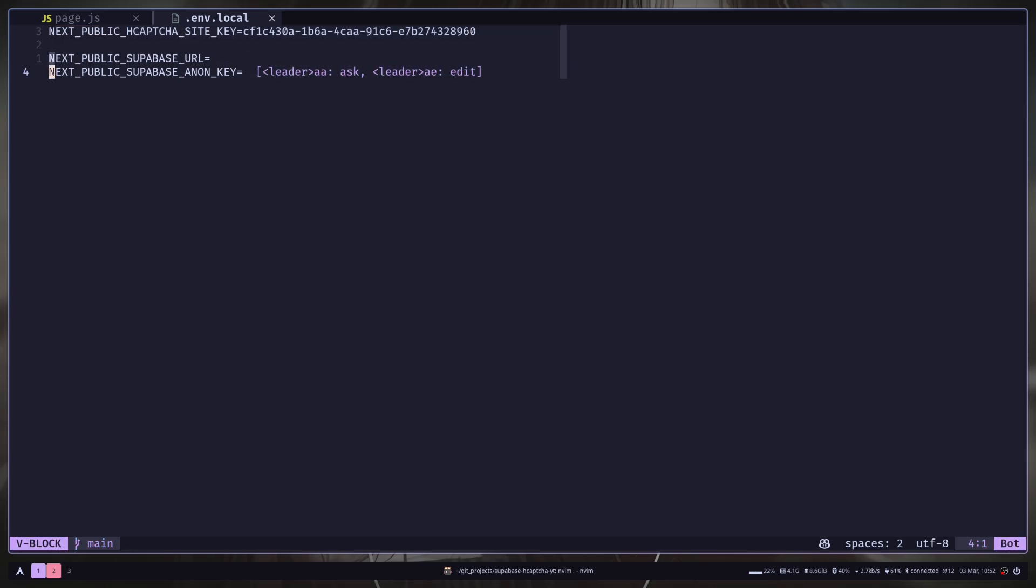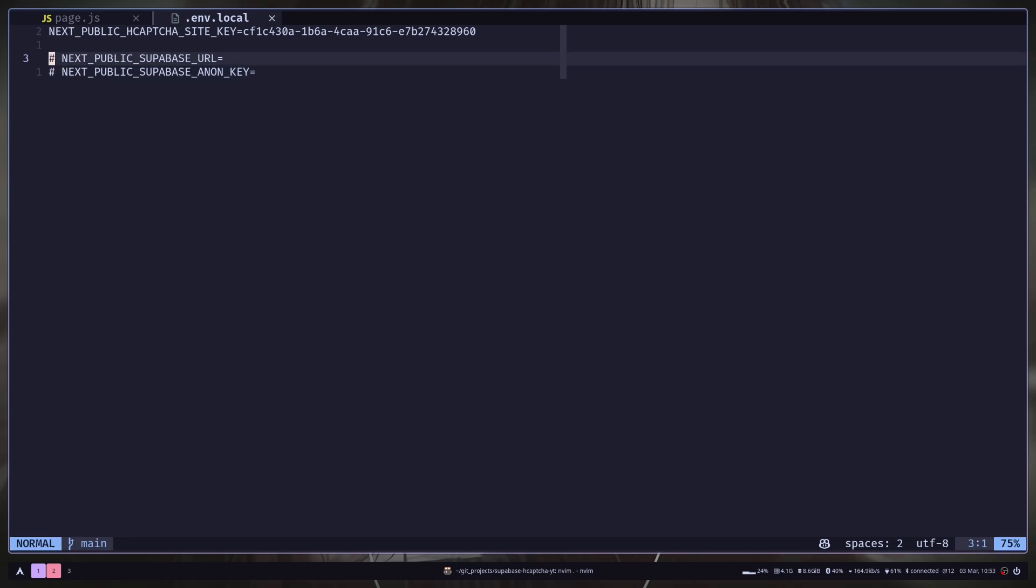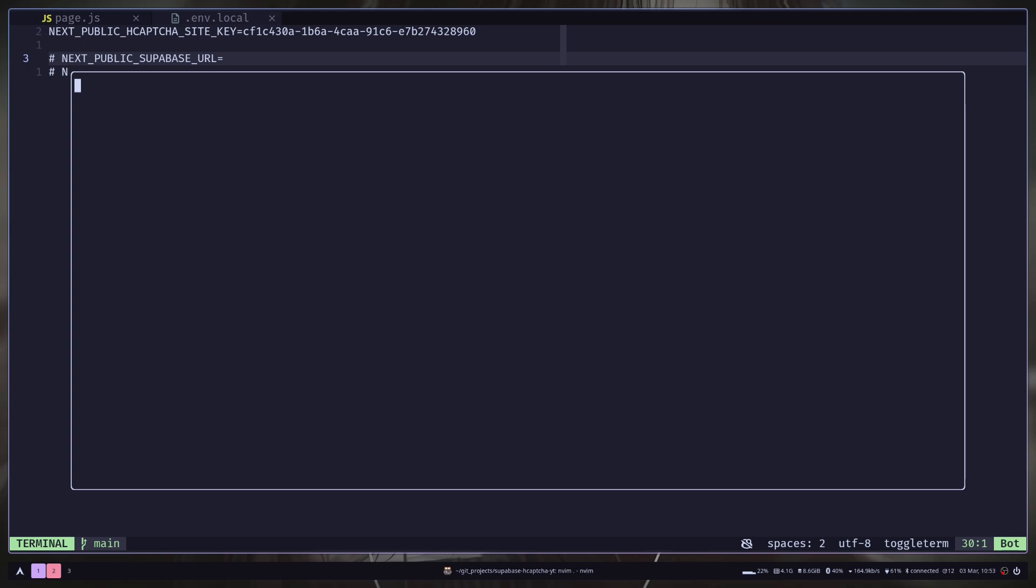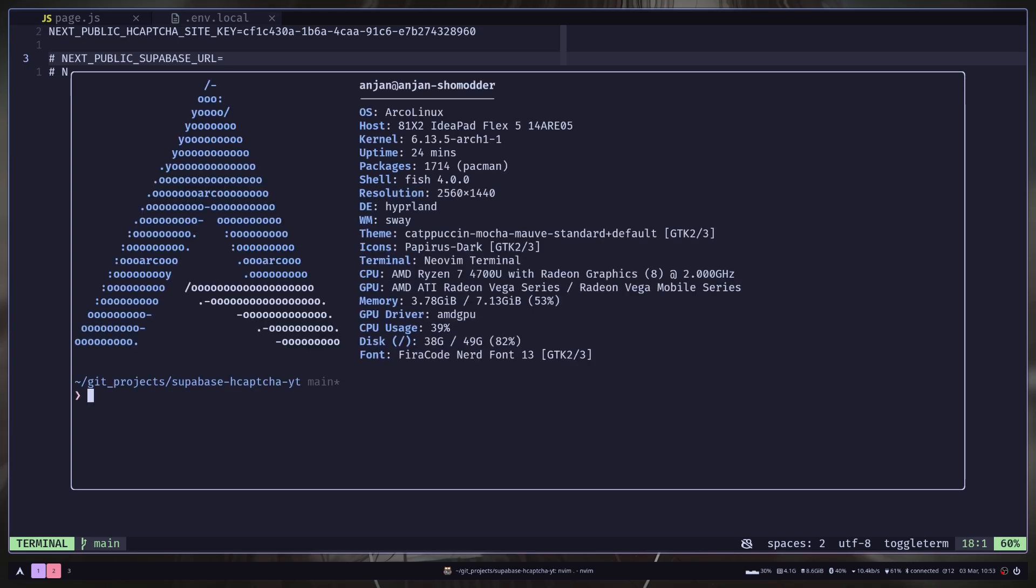We don't need this for now. And now we need to install the Hcaptcha package. So npm i hcaptcha slash react hcaptcha. Let's install.